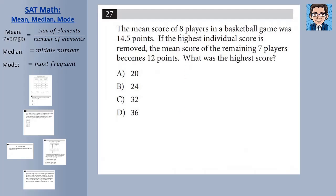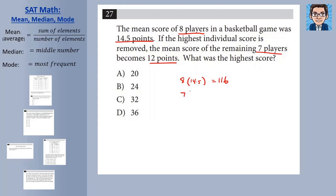In the second problem, we've got eight players with a mean of 14.5 points. We're going to remove the highest score, and the remaining seven players will have an average of 12 points. The best way to do this is to look at the total. With eight players, 8 times 14.5 gives a total of 116 points scored. Now removing one player with an average of 12 for seven players, 7 times 12 equals 84. So we subtract: 116 minus 84 equals 32. The score that was removed must have been 32.